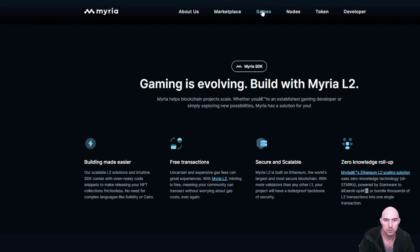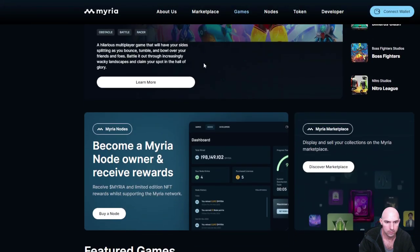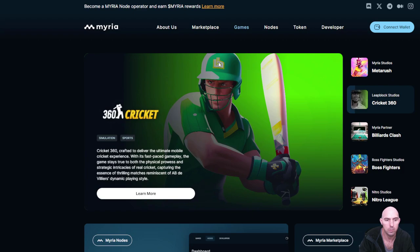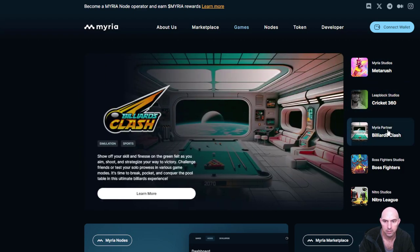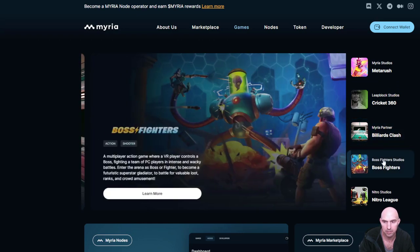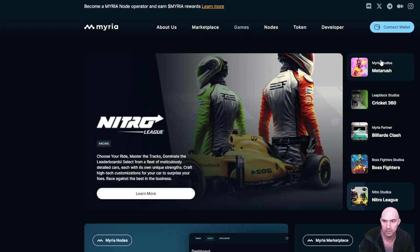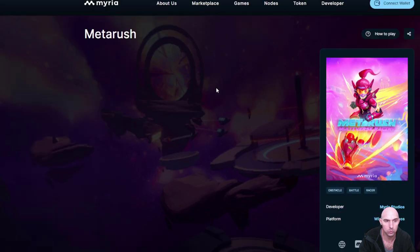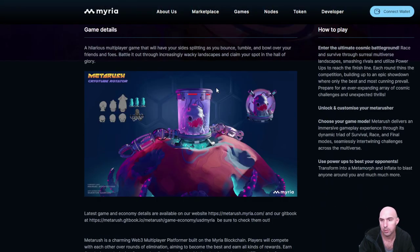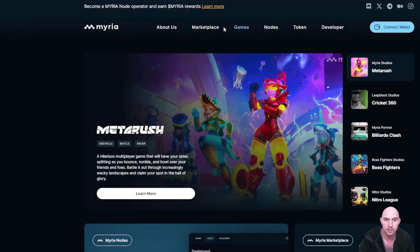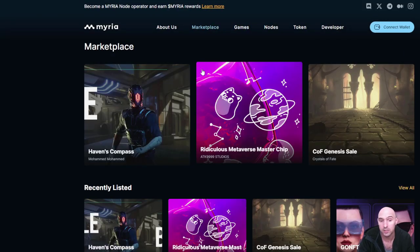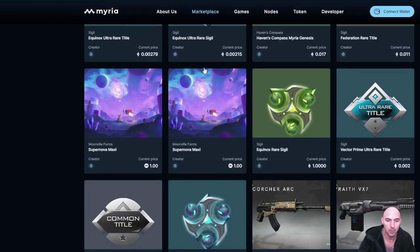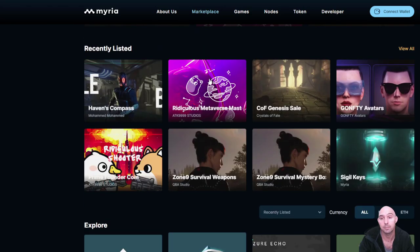Let's check out what games they have currently. Put it on their website. Games. Learn more. Okay. So you can't play Meta Rush. And I think this has been over quite a bit of years. 360 can't play. Billiards. Clash can't play. Boss Fighters can't play. Nitro League can't play. So still no games are playable.